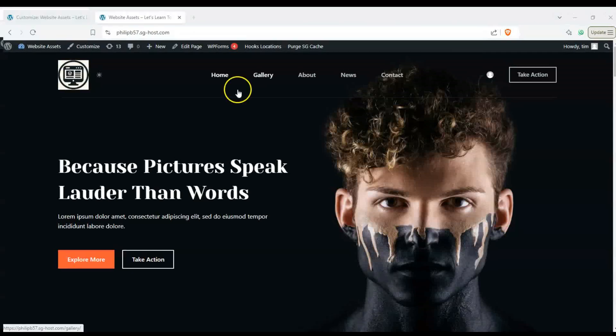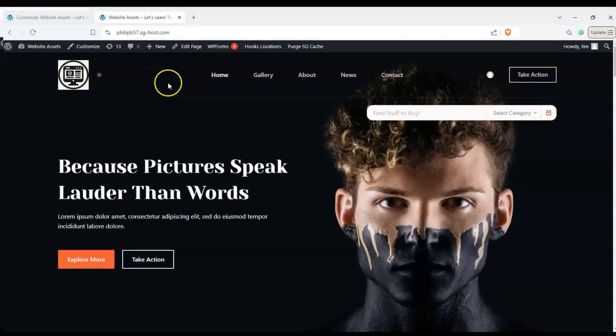Hey everyone, welcome back to the channel. In this video we're going to show you how to add a search bar to WordPress Bloxy.